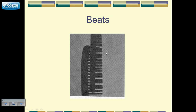So, this would be loud, soft, loud, soft, loud, soft, and so on. So, you would hear wah, wah, wah, something like that.